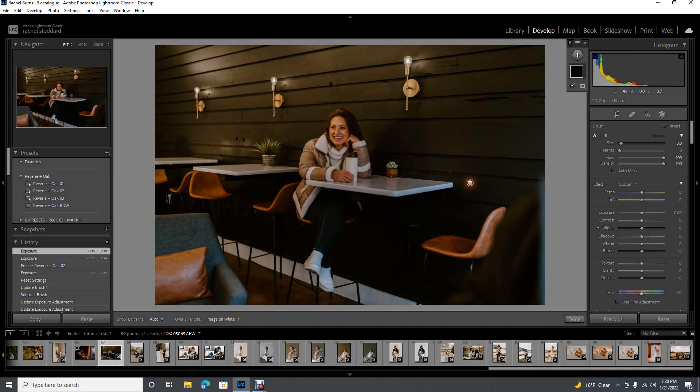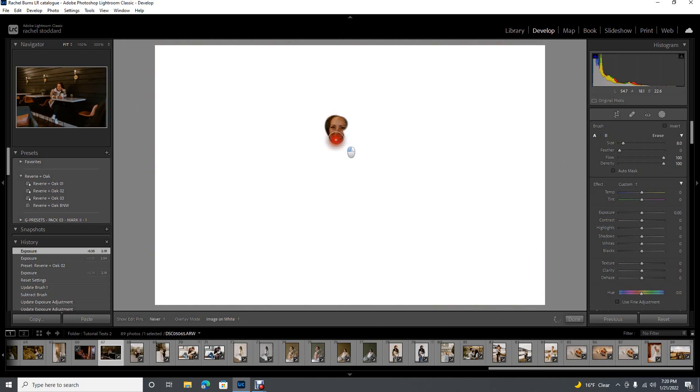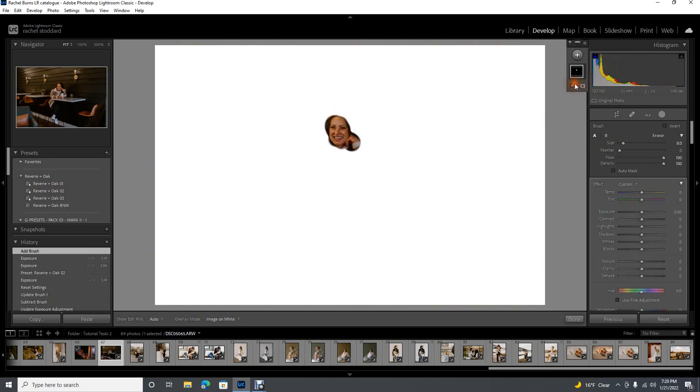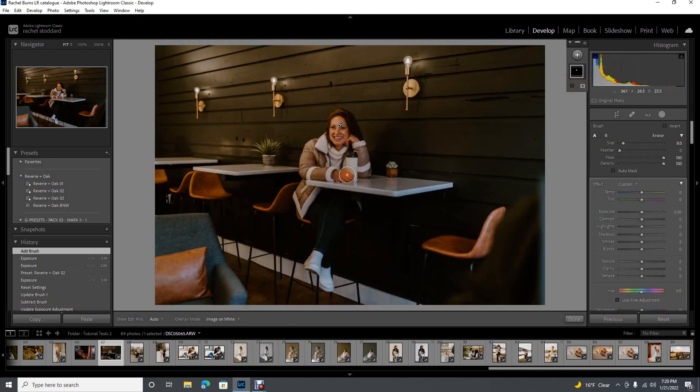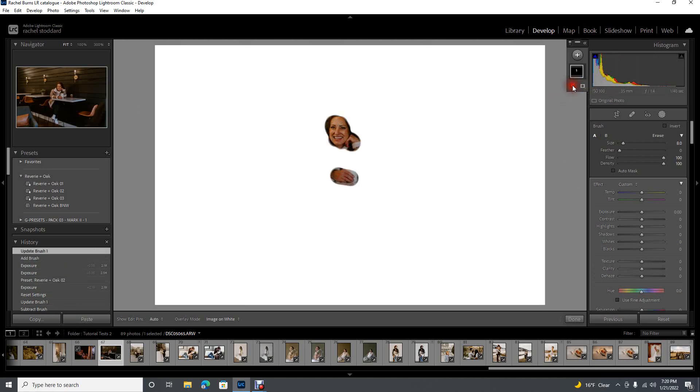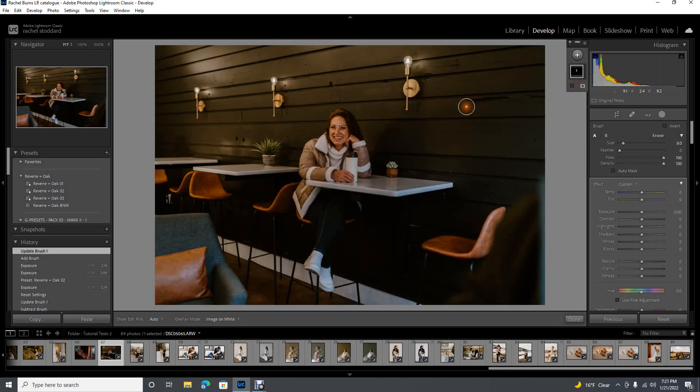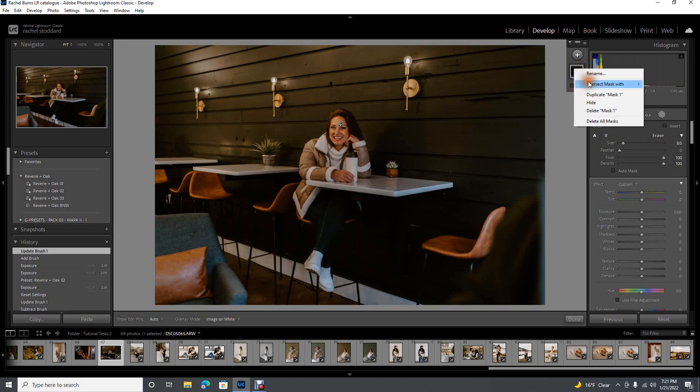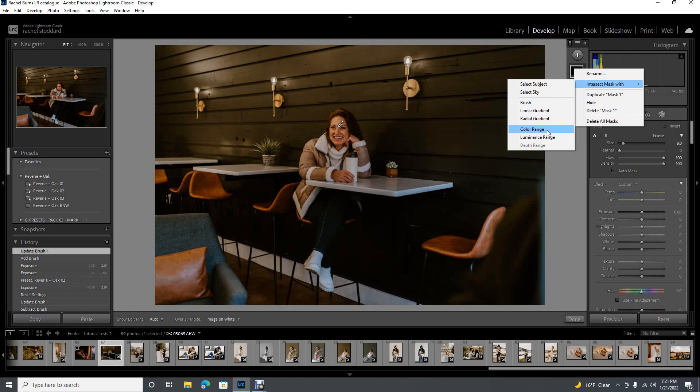This is the quicker way with intersecting masks. So I've just created a brush here, and I'm just going to brush over, not carefully at all. I'm just going to pop that over her. You can always click this little lower left box to make sure that you've got it all. So here's intersecting masks. It's super easy. I'm going to right-click, intersect mask with color range.